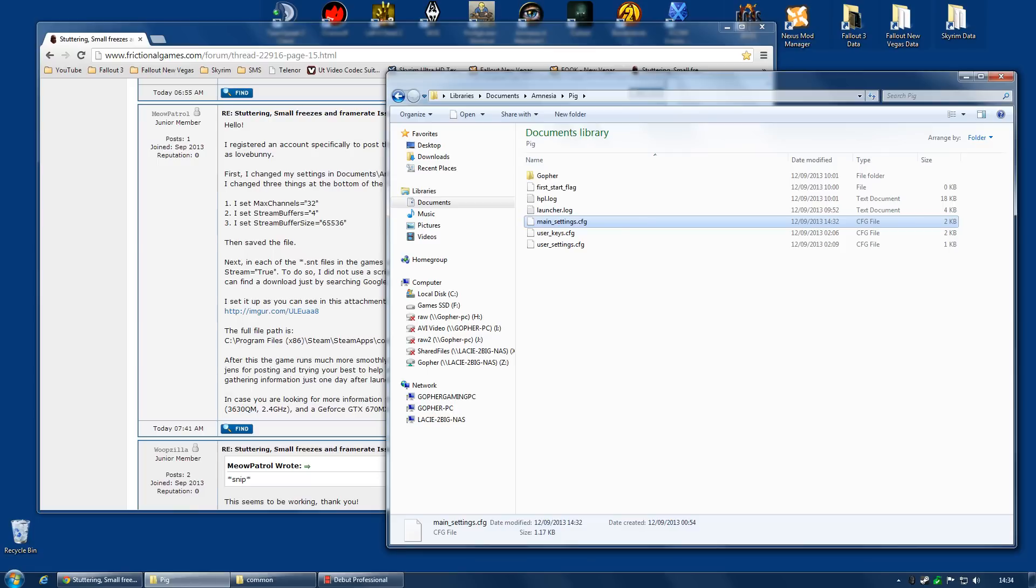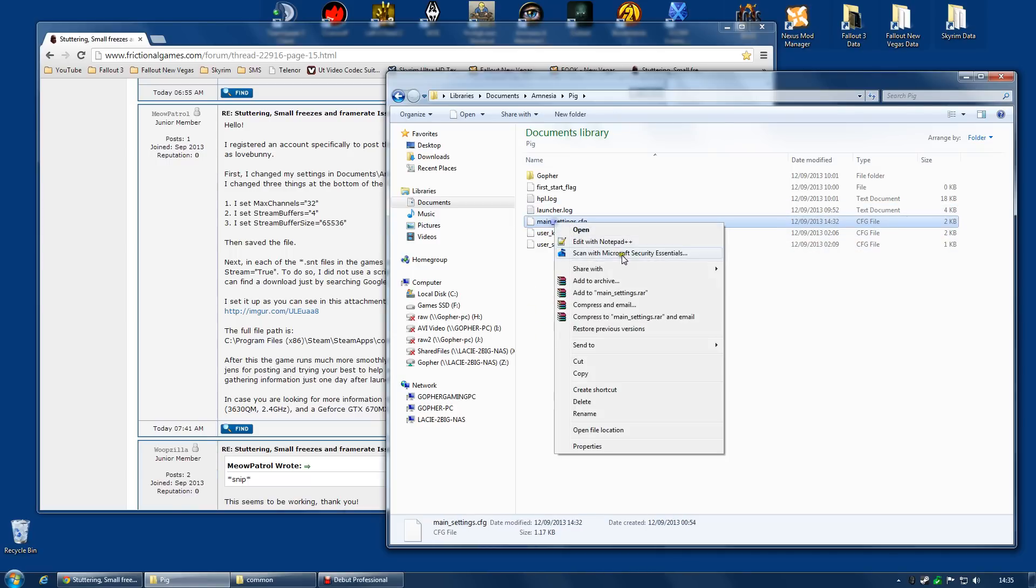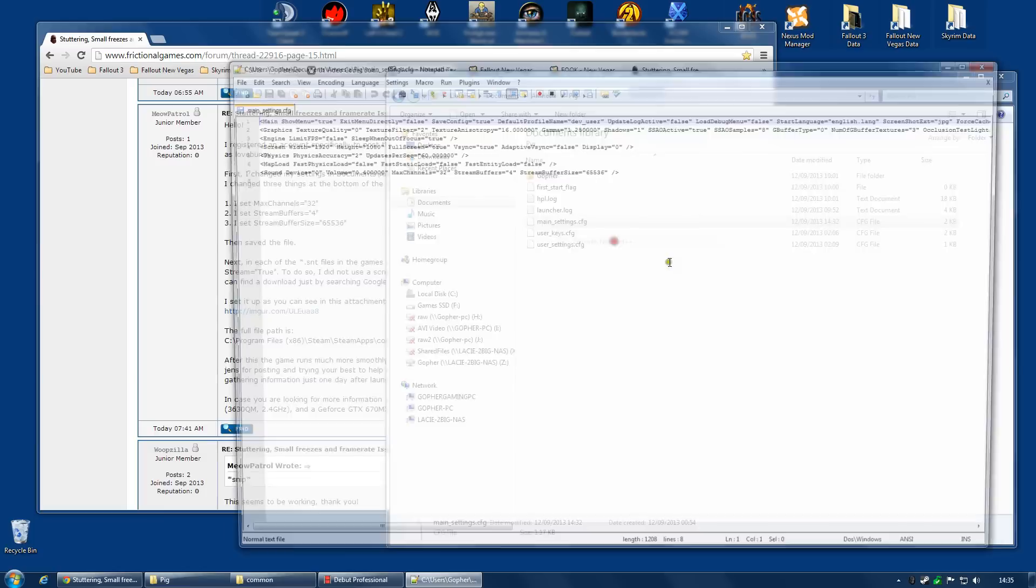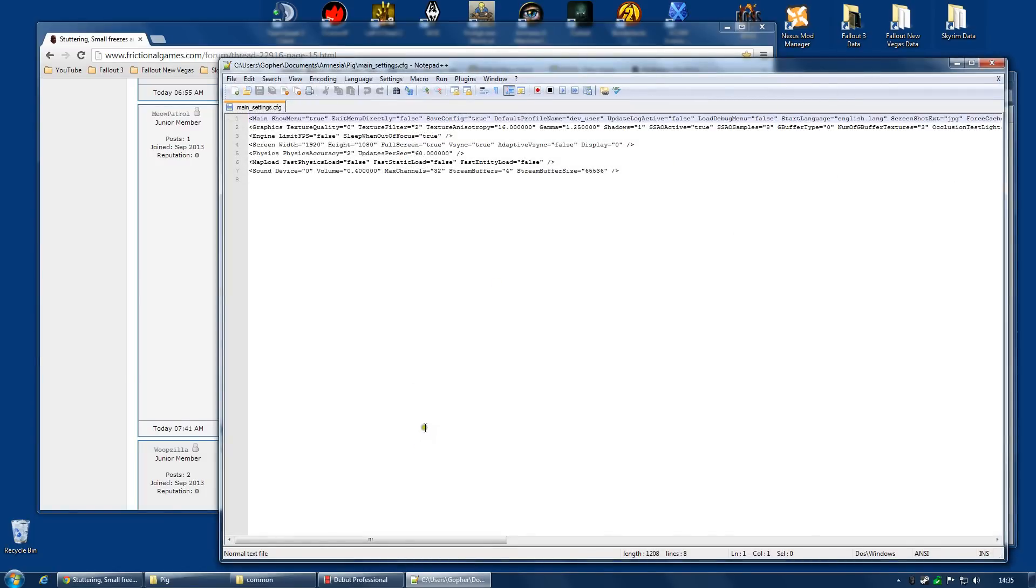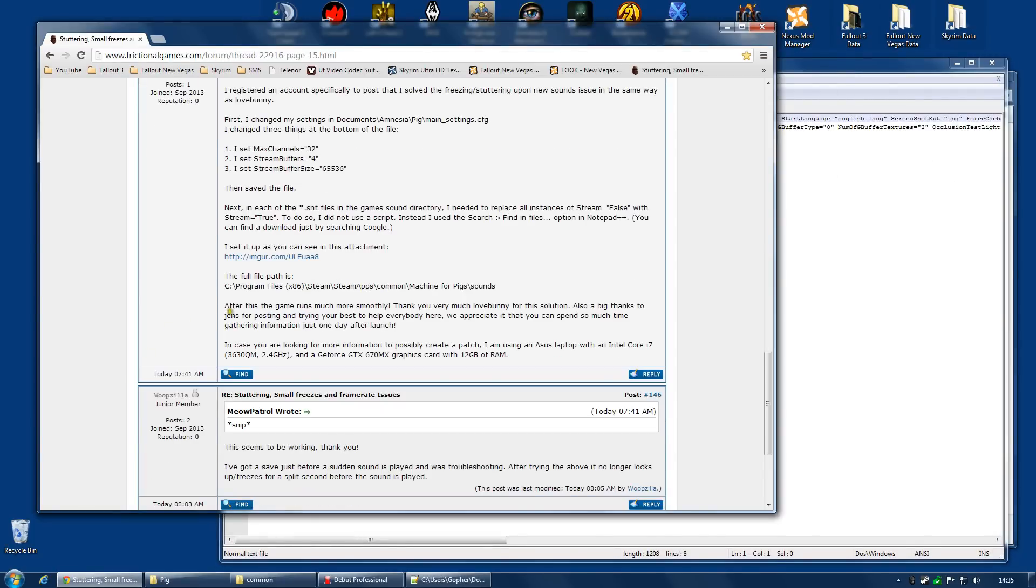So, you may want to check your game now, see if the stutter's gone, because if it has, you don't need to do the next step. For me, that was not enough. I had to edit the sound files as well. So, I'm going to need... Actually, I'm going to open Notepad++ again. I'm going to need that once more.